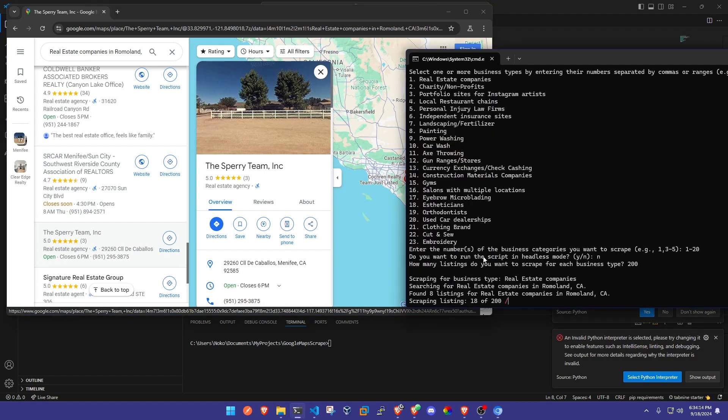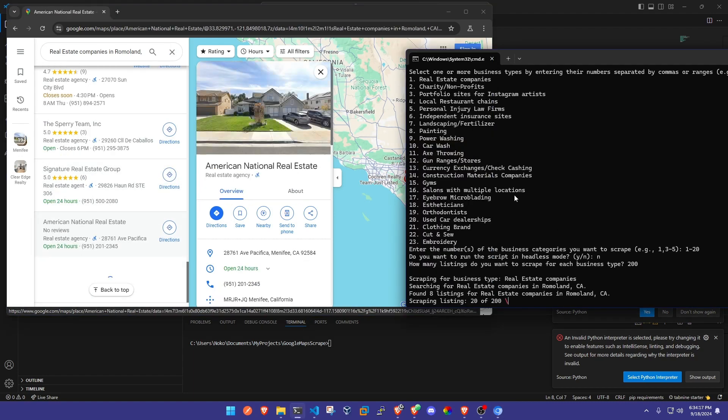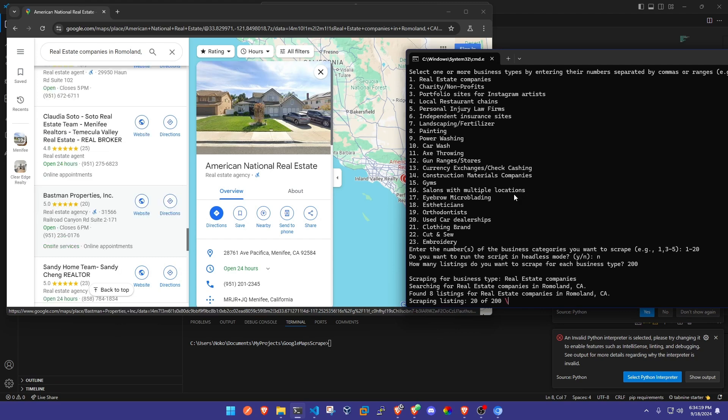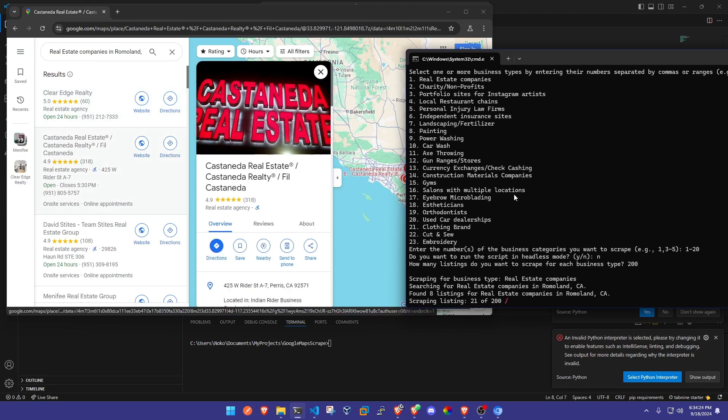How would you guys like to scrape all of the Google Maps business data that you'd like with a simple Python script that I wrote for you, saving you lots of time and money of finding leads to call for projects or freelancing?